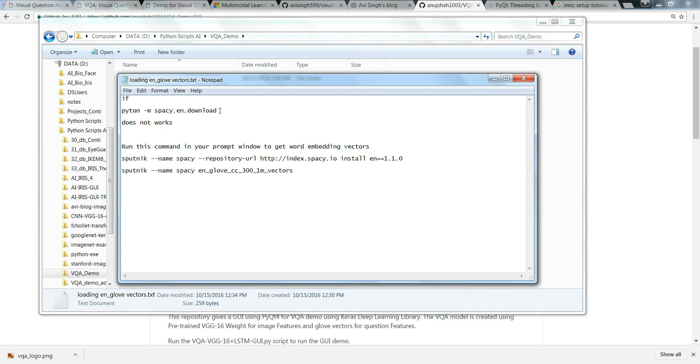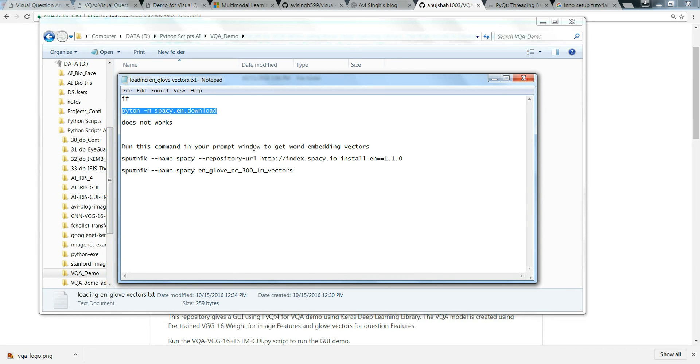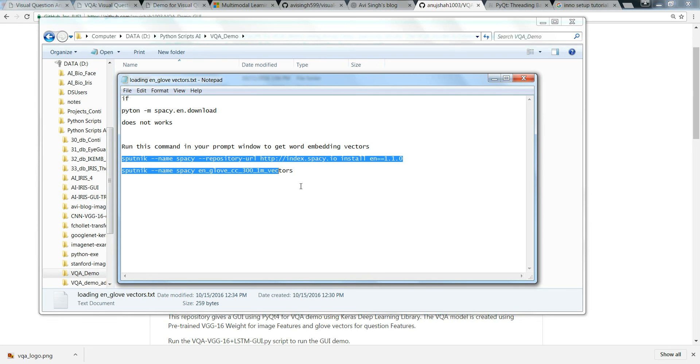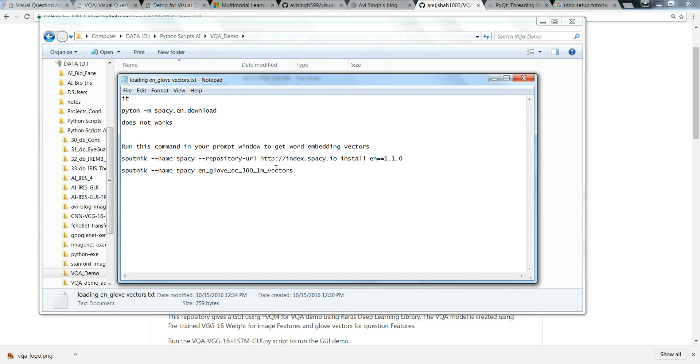You have to type this, they may ask in your ID that type python -m spacy download to download the EN module for getting that word embedding GloVe vectors. But if it doesn't work, for me it was not working, so it took me number of days to figure out these two commands. You type these two commands in your prompt window and run it. It should work with this first and second line of command. It will take some time to download those vectors.